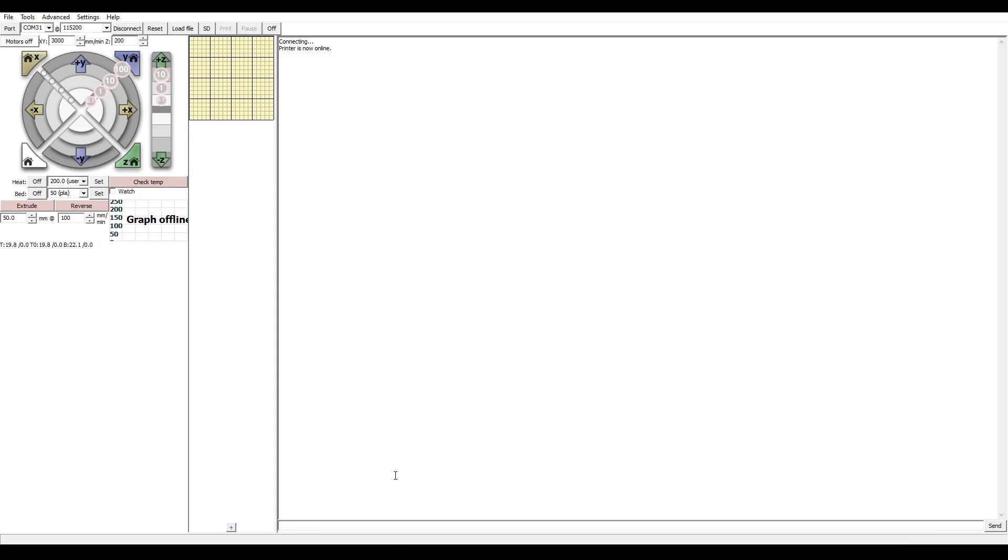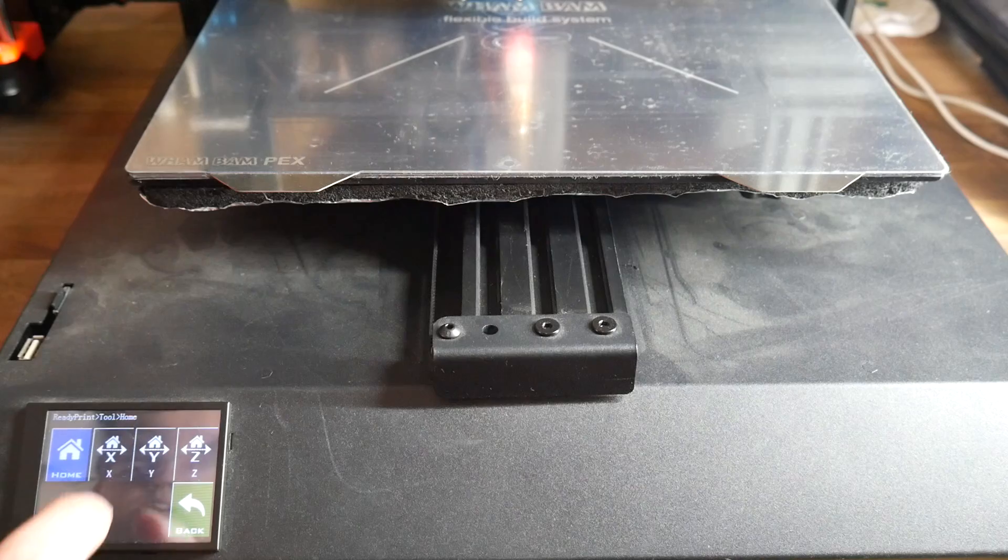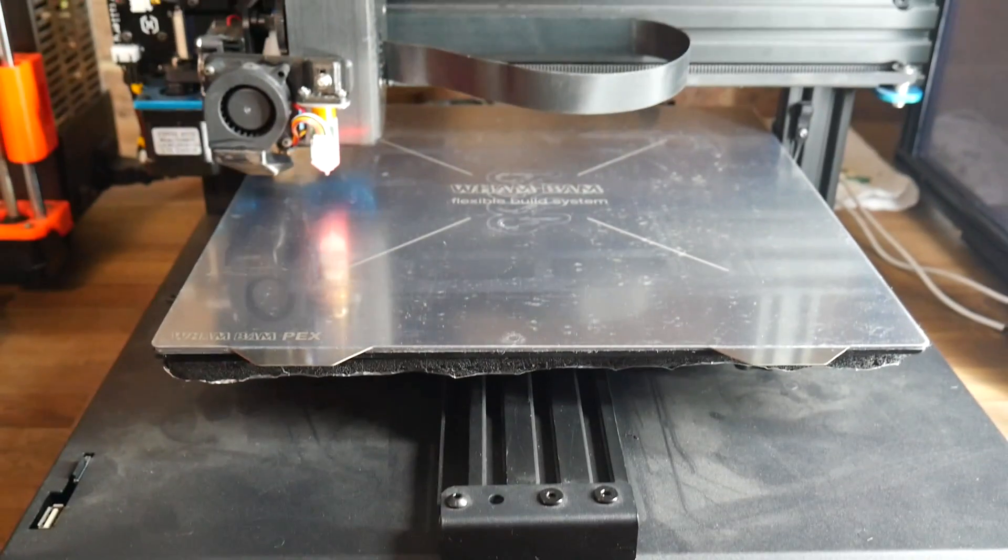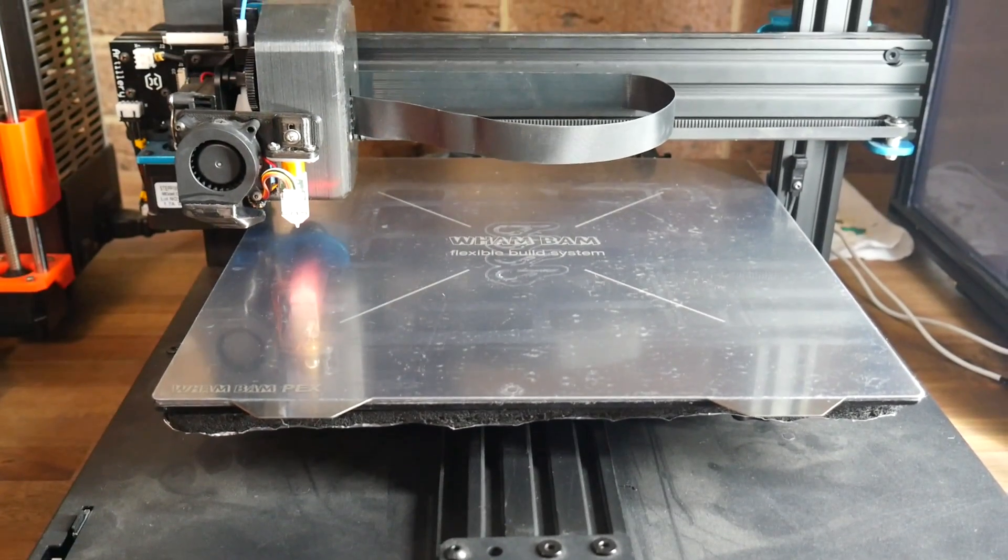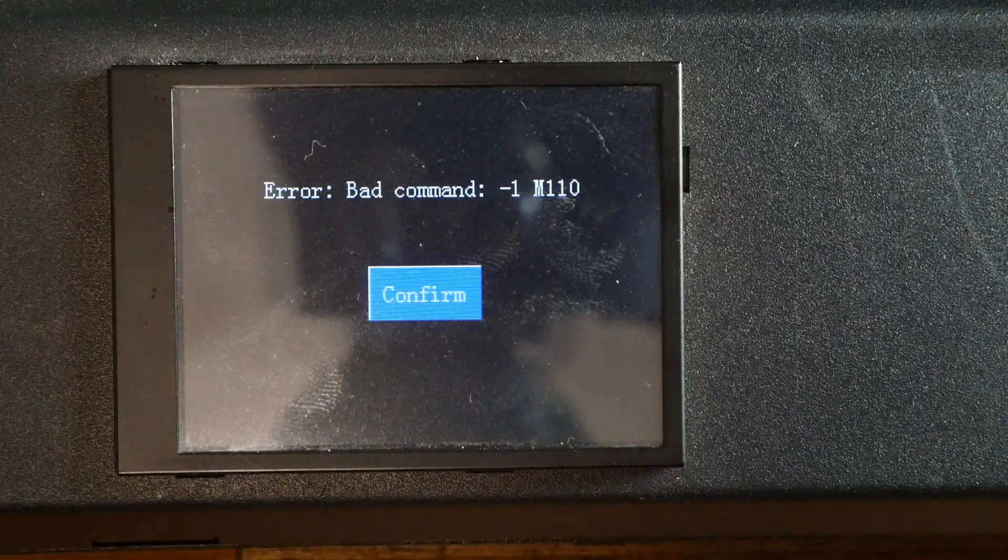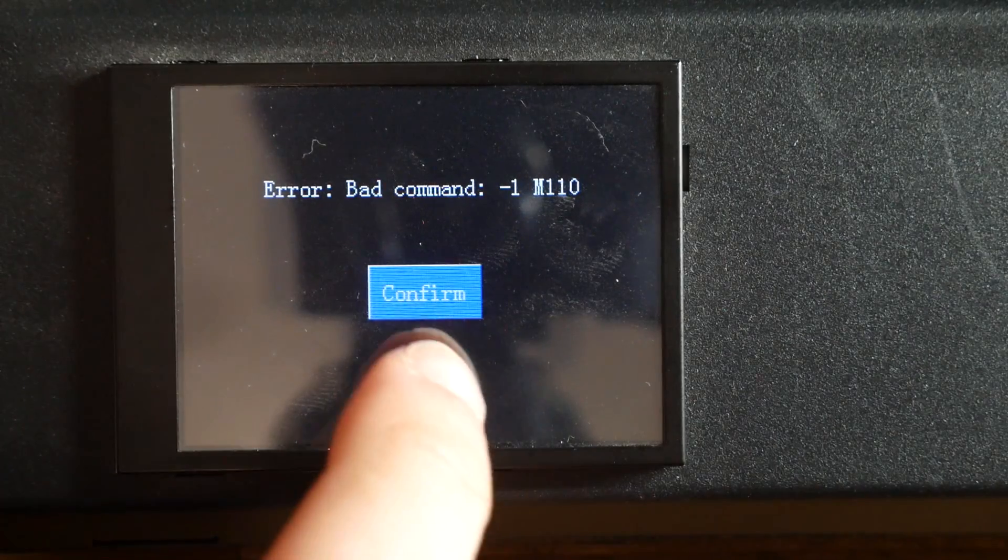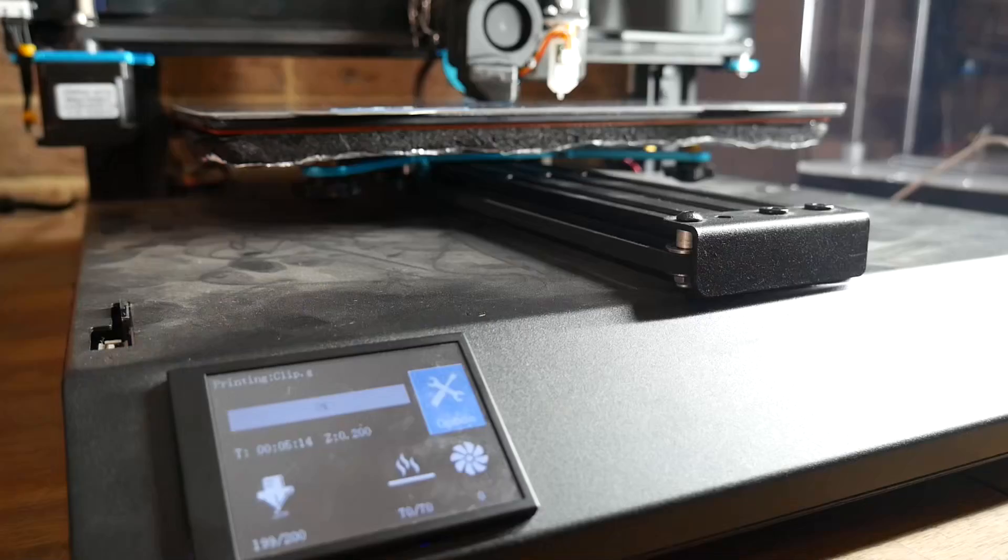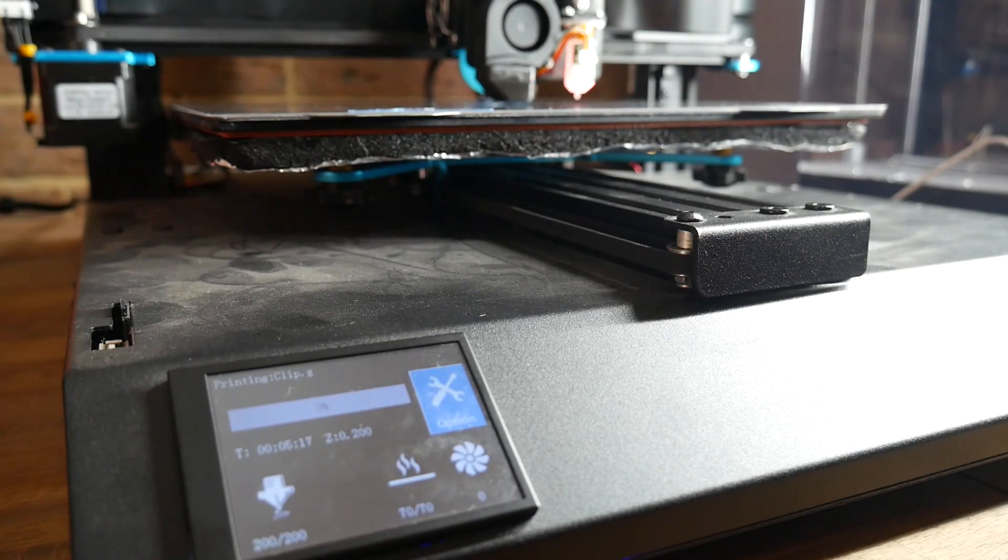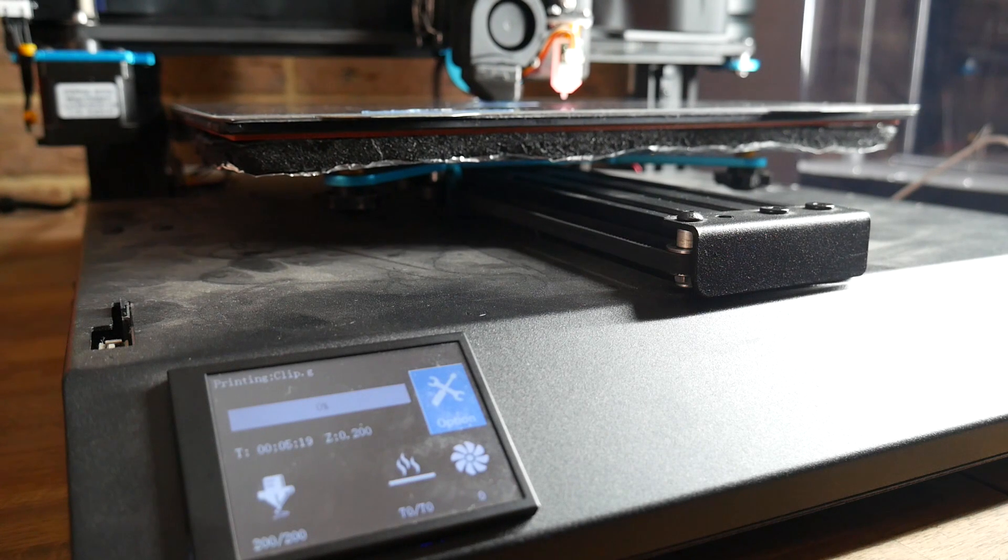At this stage you can check everything's working by connecting in Pronterface and issuing an M115, and that should confirm that you're running RepRap firmware on your SKR board. With this configuration I was able to use the touchscreen to control the printer. There were some errors on the touchscreen from time to time, but after I cleared them, things resumed and I was able to print successfully using the SD card that goes into the touchscreen.